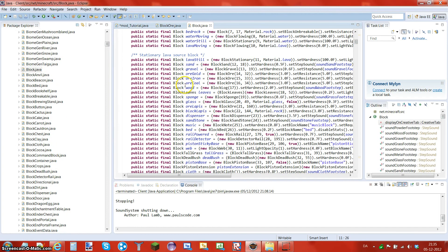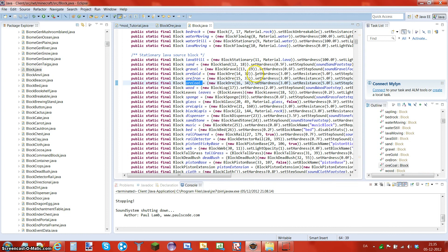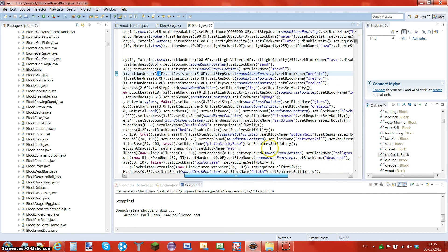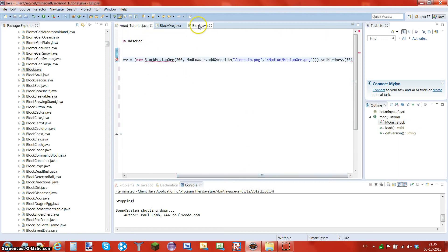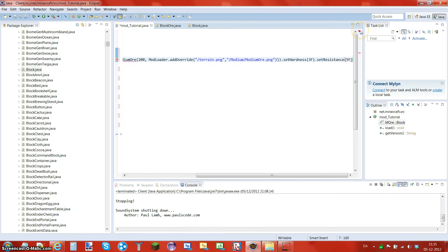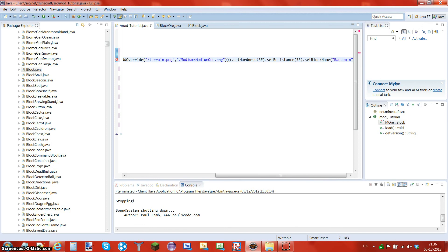If you look at the ore classes, coal and iron and gold all have setHardness set to `3F`. The next thing is the resistance — you do `.setResistance(5F)`. Then we're going to do `.setBlockName` — you have to do this and the B in Block and N in Name are capital. You just have to do this or it won't work. This is not the in-game name, it's just a random internal name, so let's just put `randomname`. End it with a semicolon — that's how we do it here. Go ahead and save that.